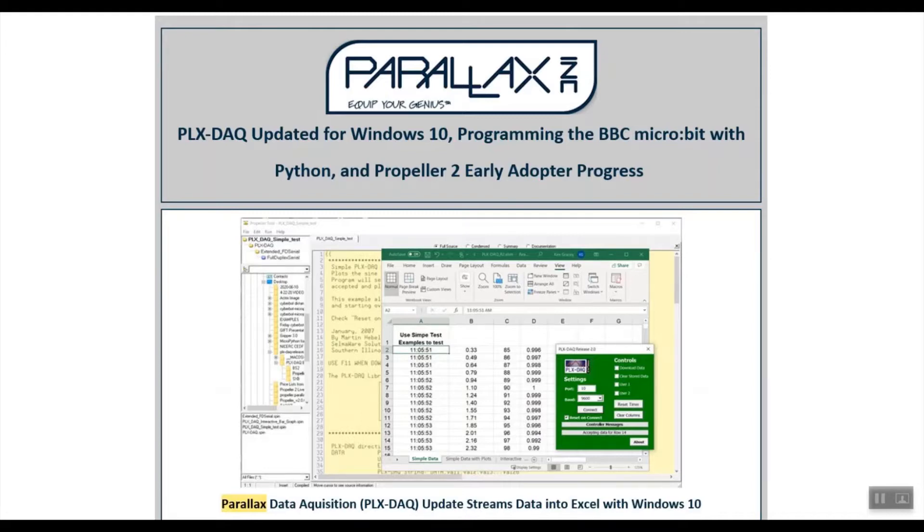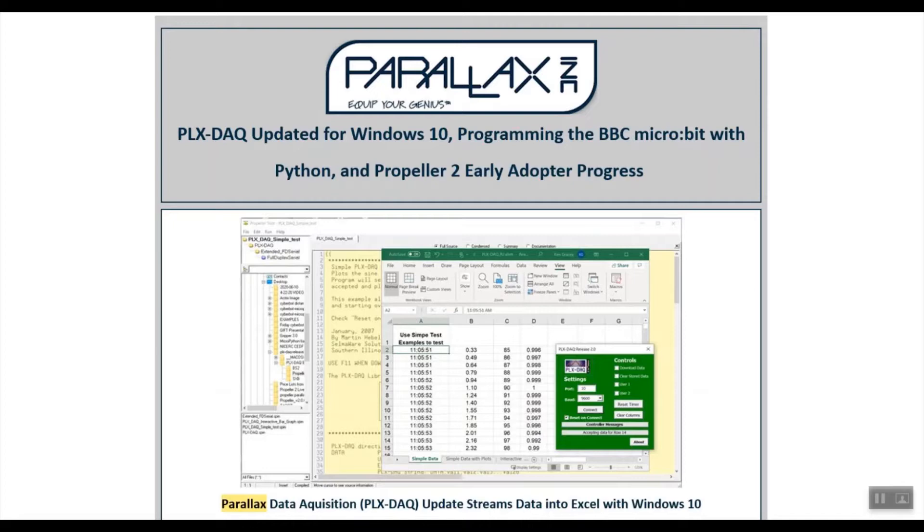to work with new versions of Excel. The PLX DAQ is used in laboratories and classrooms around the world for real-world sensor data collection and then analysis in Excel.